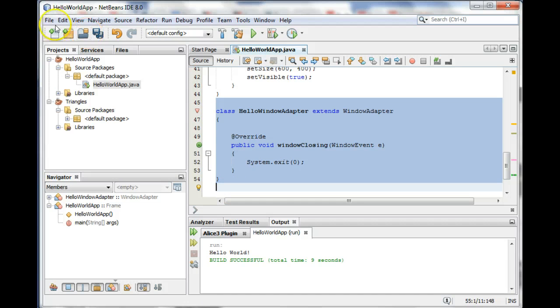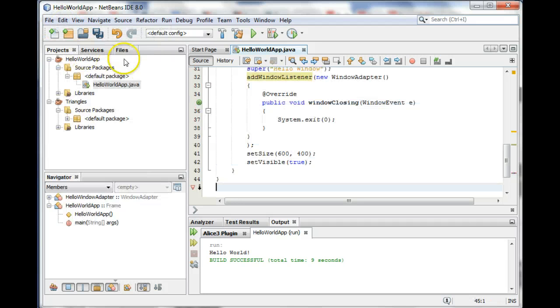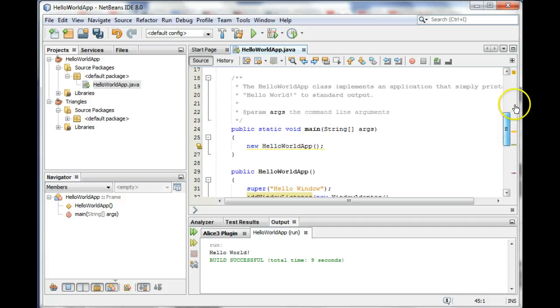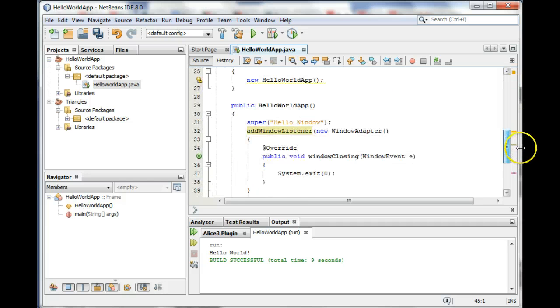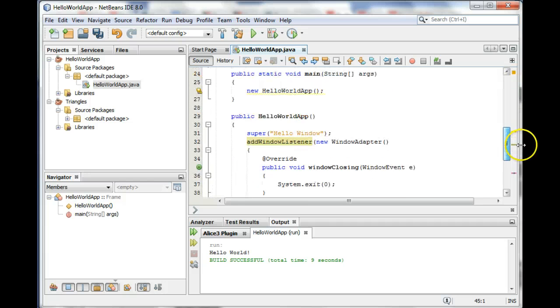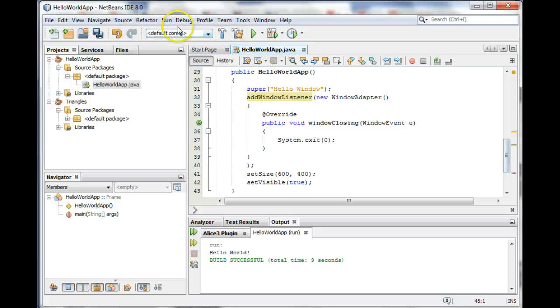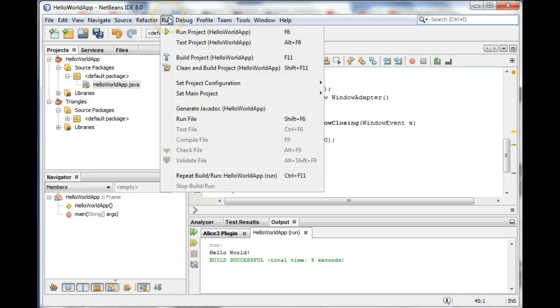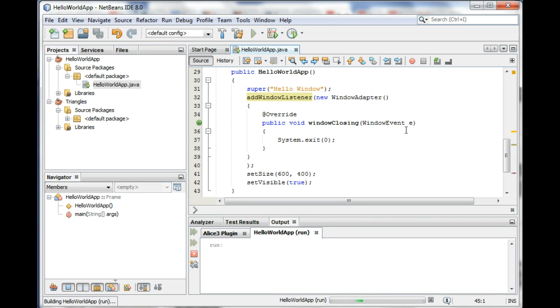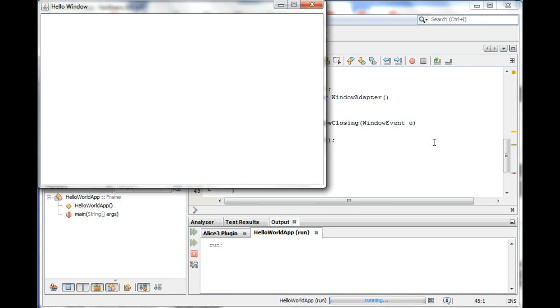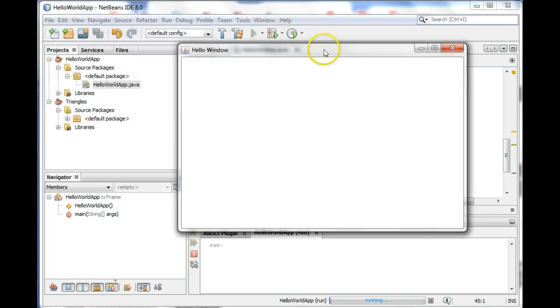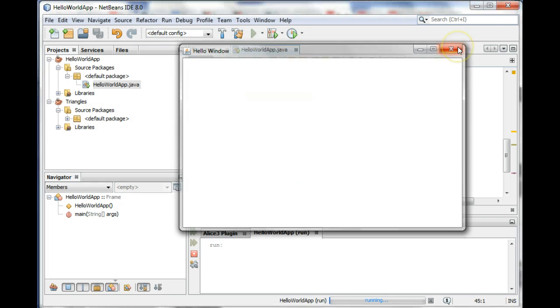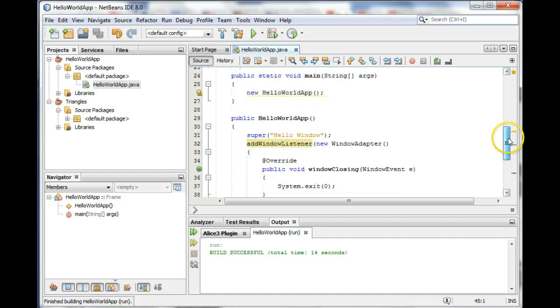Let's see, let's try running this, make sure it works. There it is, our window is up, and when we click on our X, hey, the window closes.